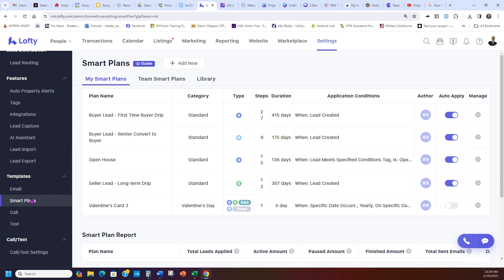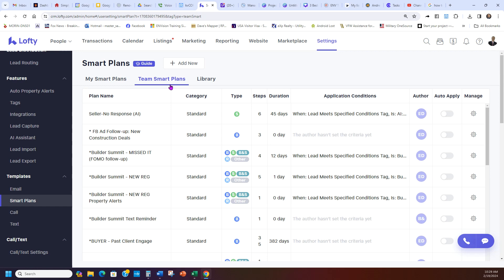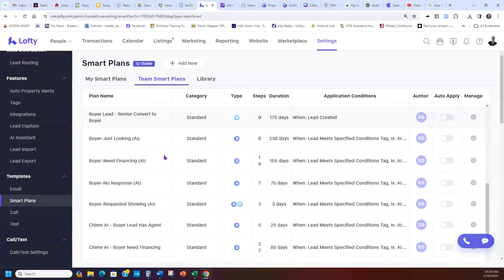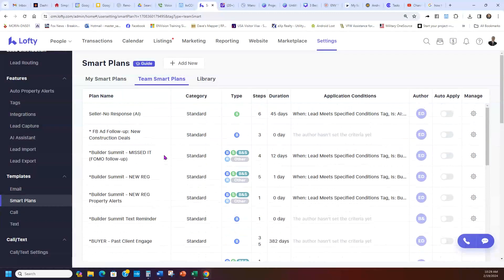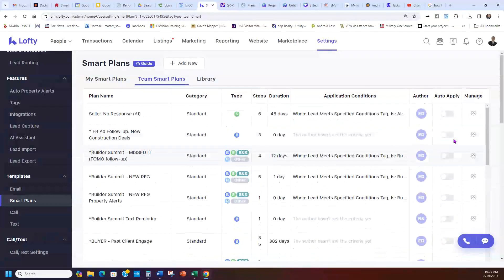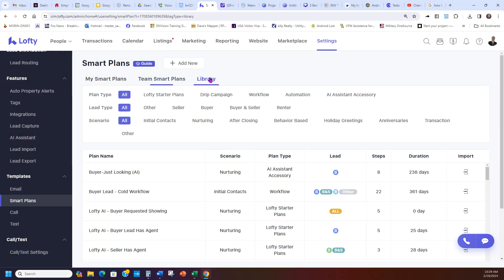So the way you use the Smart Plans, at the top first you see it has your Smart Plans, which are his own ones that he has set and the ones are turned on. And then he has Team Smart Plans, which are good to go. These are for if you have any team leads. And then it has the Library.